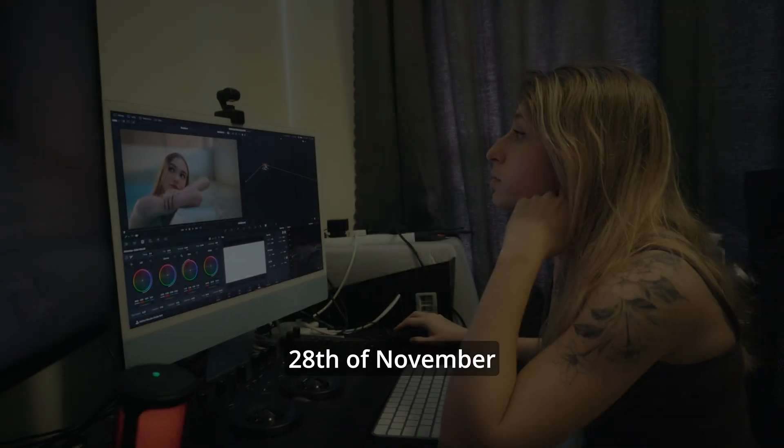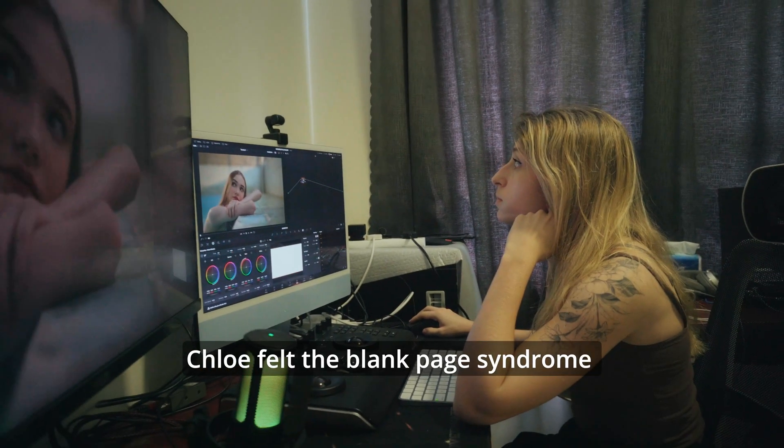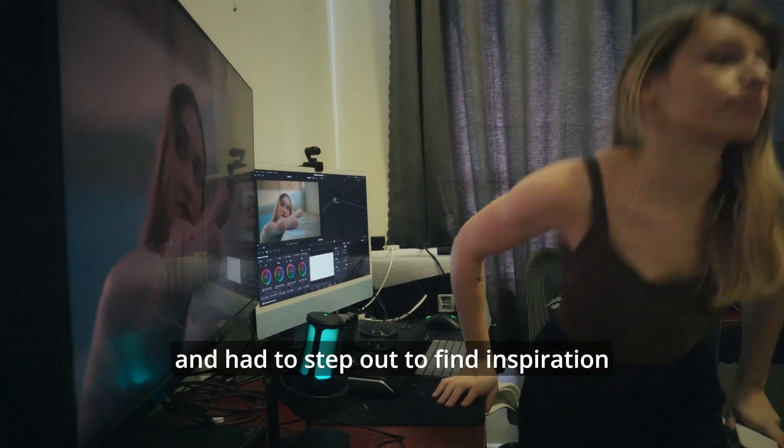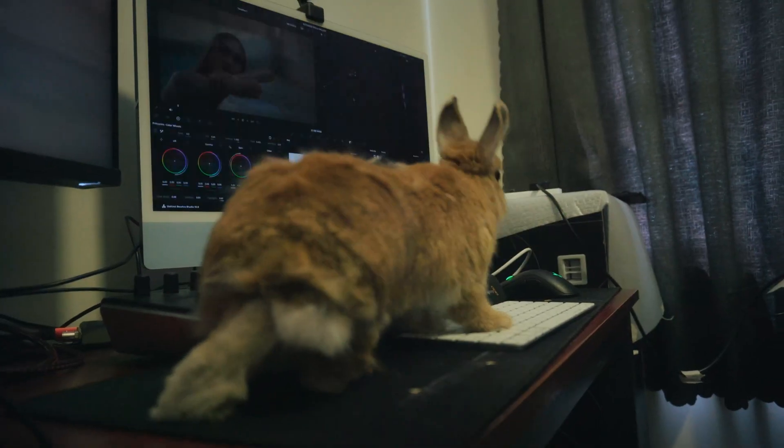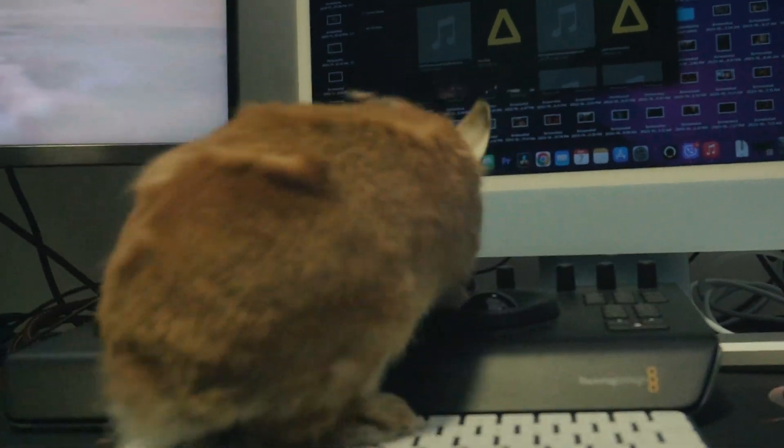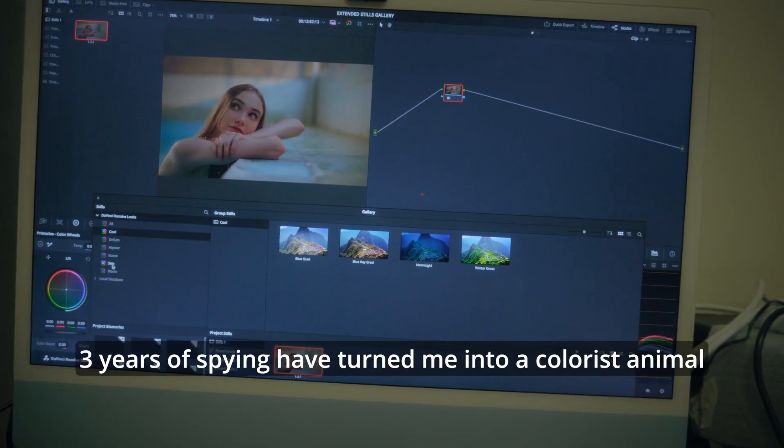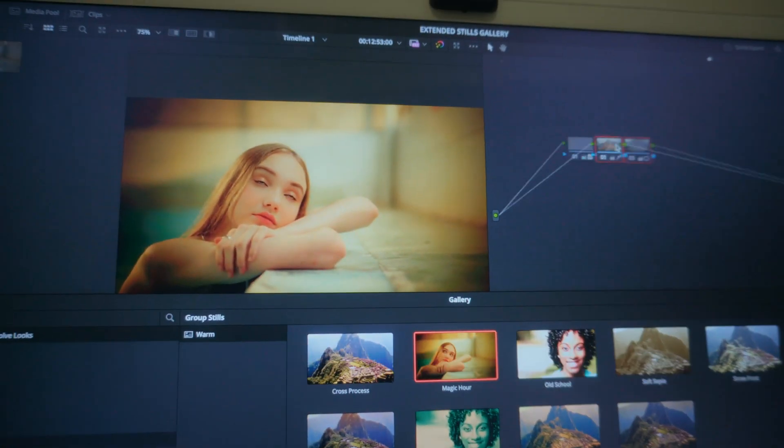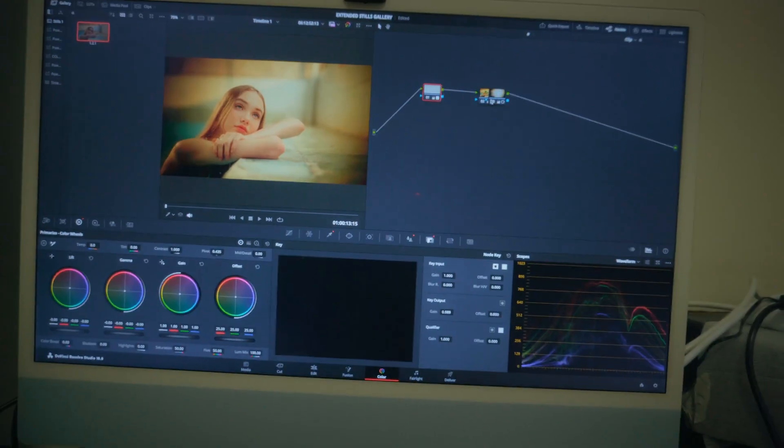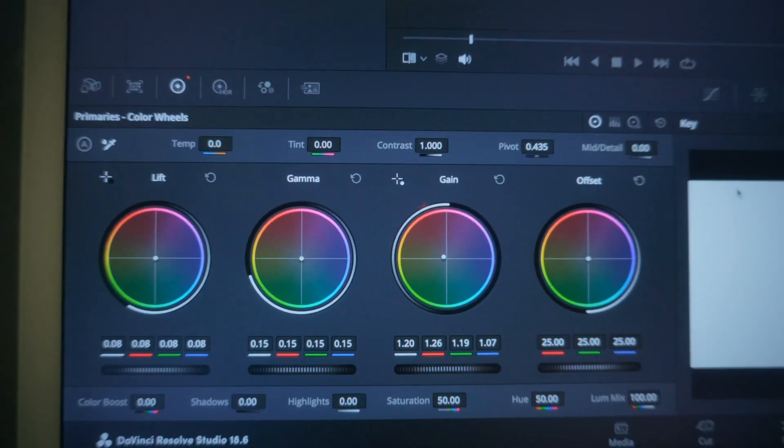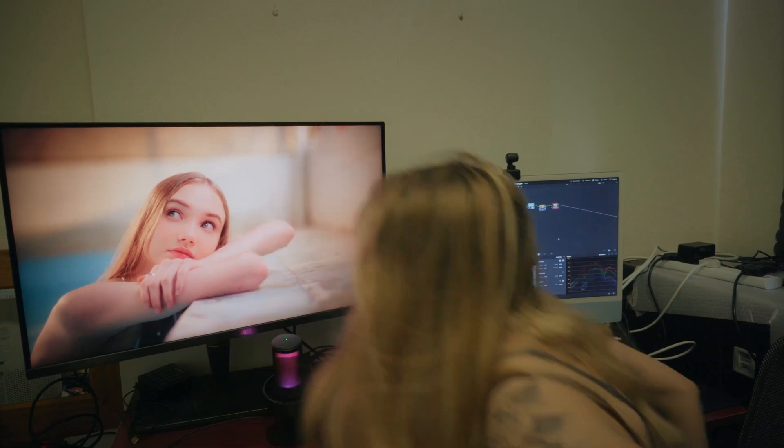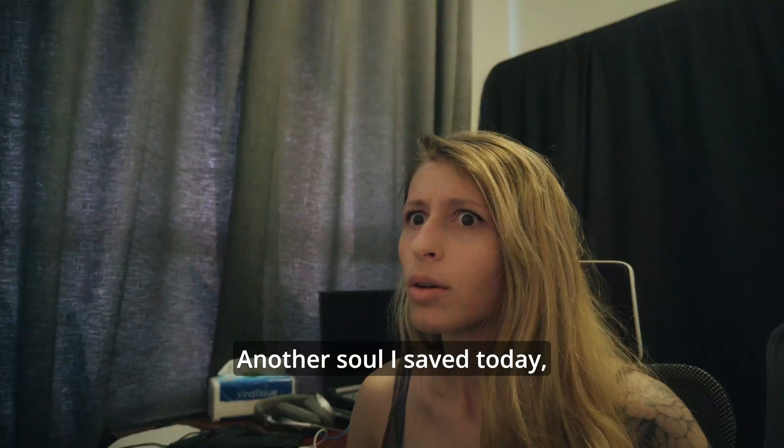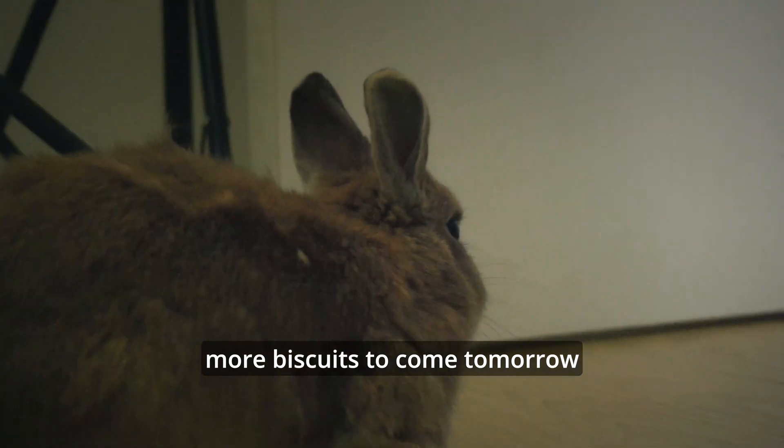This is what happened based on not-so-true events. 28th of November. Chloe felt the blank page syndrome and had to step out to find inspiration. But I'm there too, watching. Three years of spying have turned me into a colorist animal. I am the shadow. Another soul I saved today. More biscuits to come tomorrow.